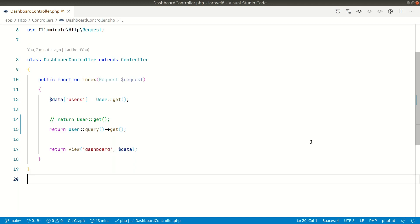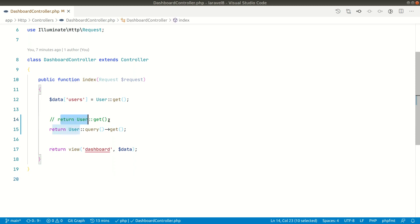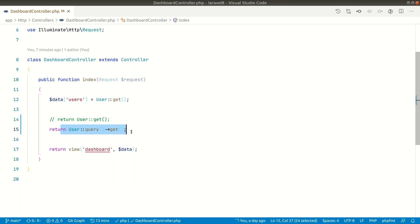Hey, what's up guys, welcome to Lara Tips. Today in this video we'll be looking into some internals of Laravel — specifically why `User::query()->get()` and `User::get()` are returning the same results.